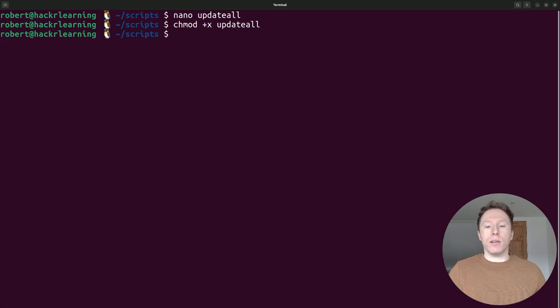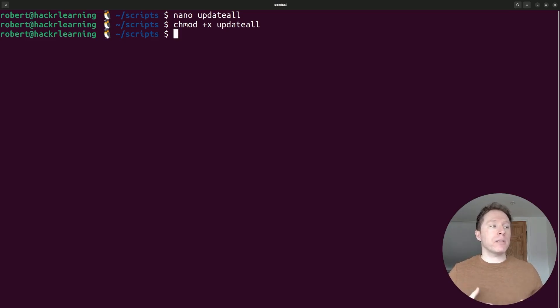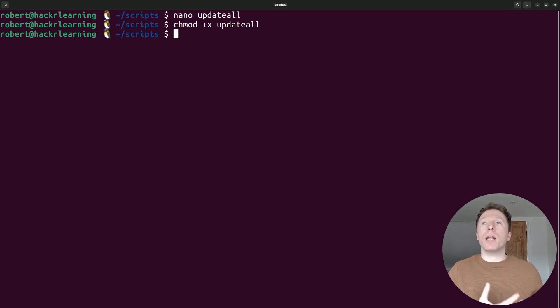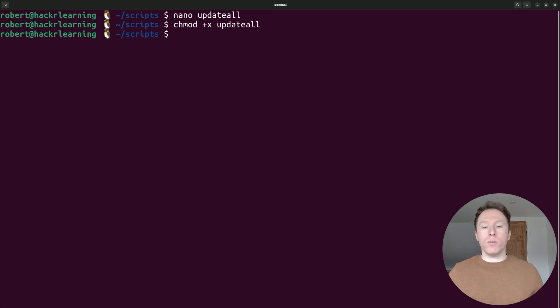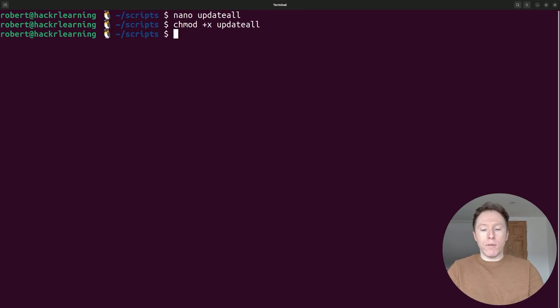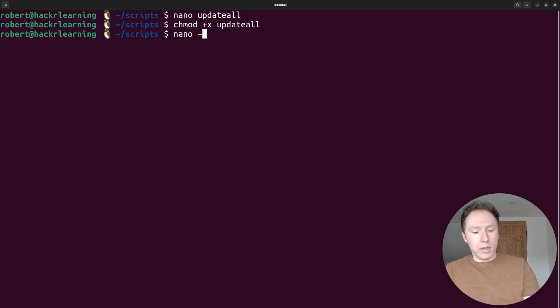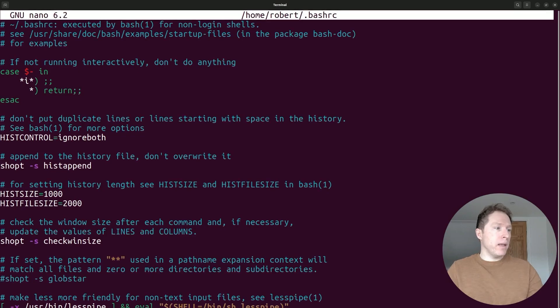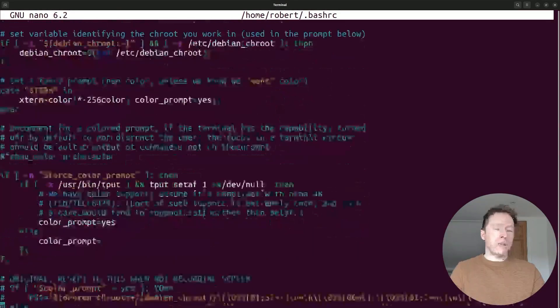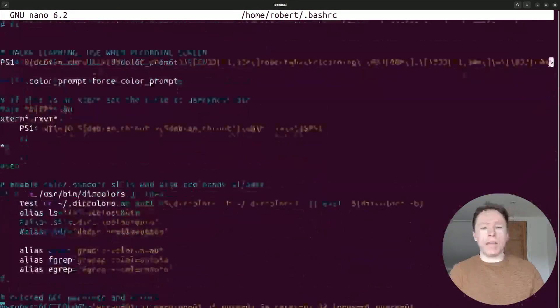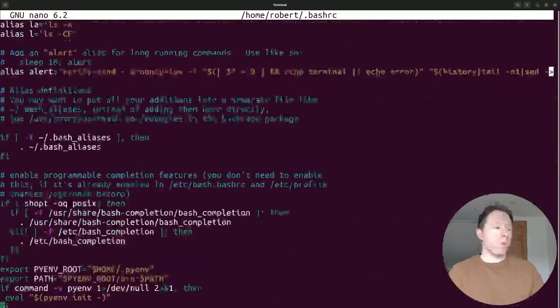We're going to add this line and we're going to basically add to the path. So the path is going to know to look inside the scripts directory. And when it looks in there, it's going to be able to execute these commands for us from absolutely anywhere in the directory system. So if I were to open up the bash RC file, and if I scroll all the way to the bottom here,